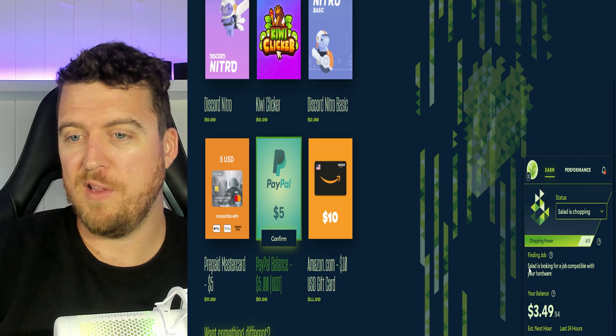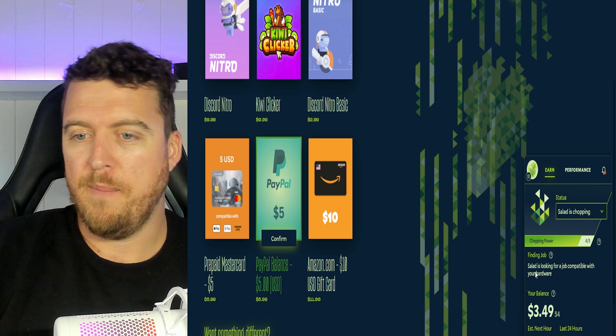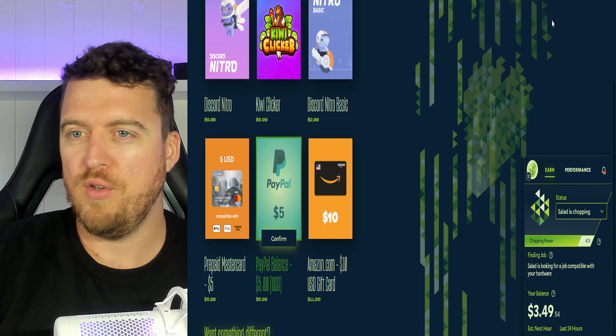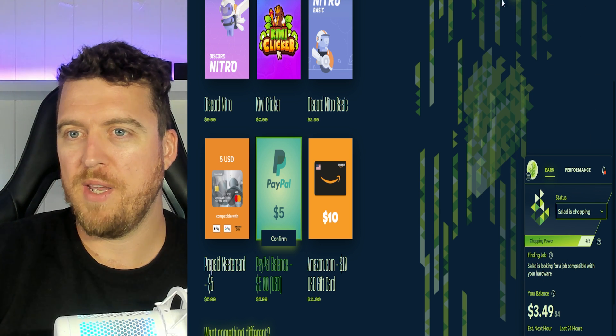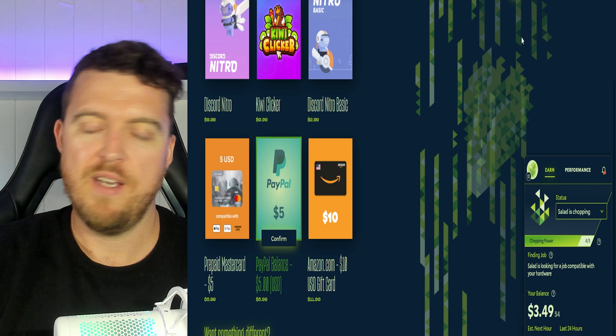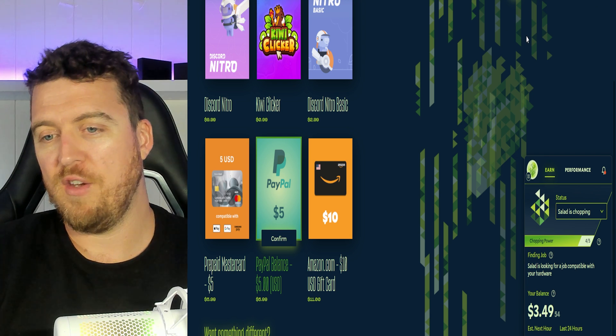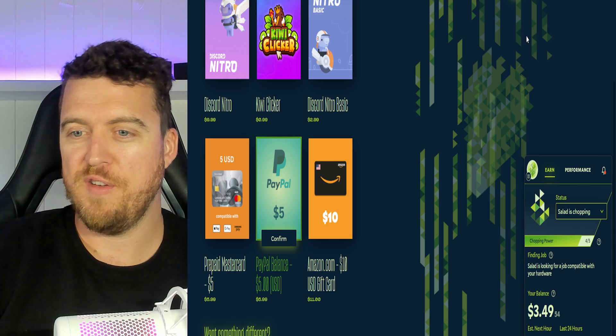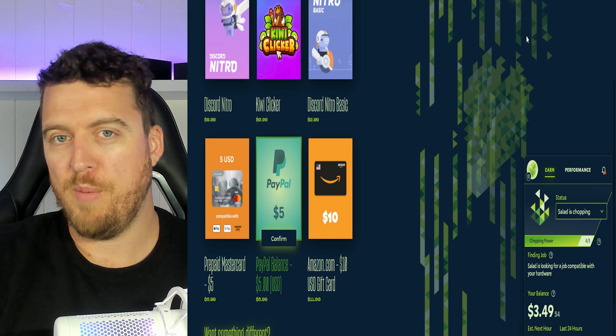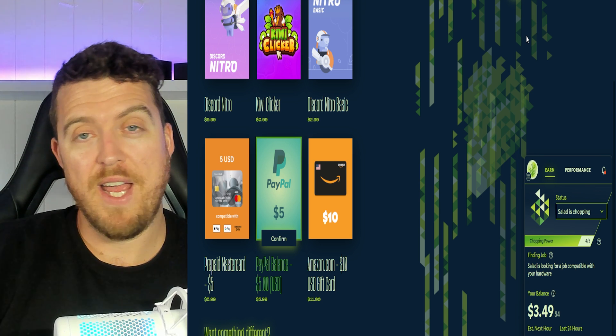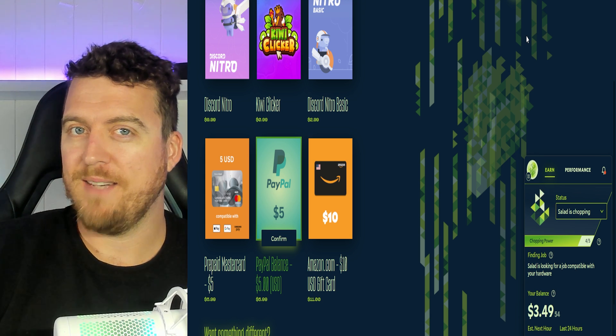We'll see salad is looking for a job compatible with your hardware. Now you can't see it up on the screen but just up here a message popped up saying basically your GPU is in use so it will wait till that finishes before it starts chopping. That's all we need to do and we're away and mining.